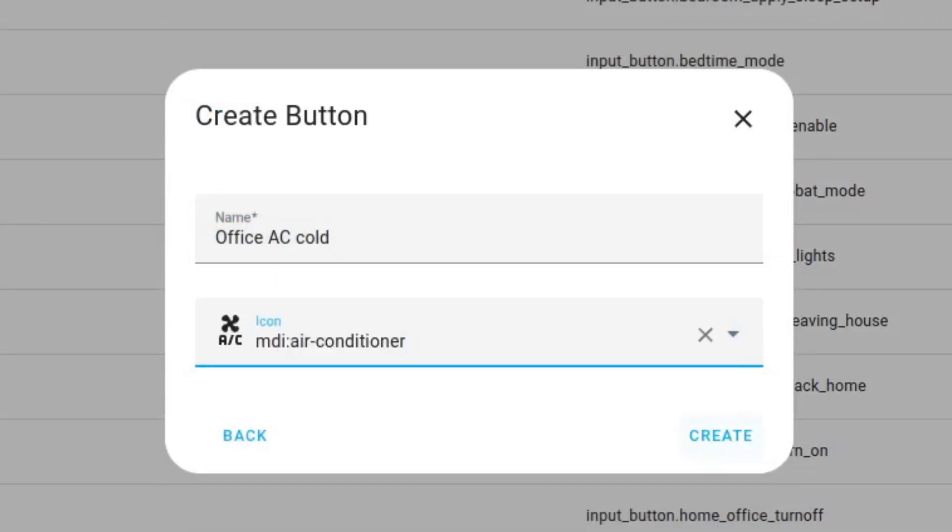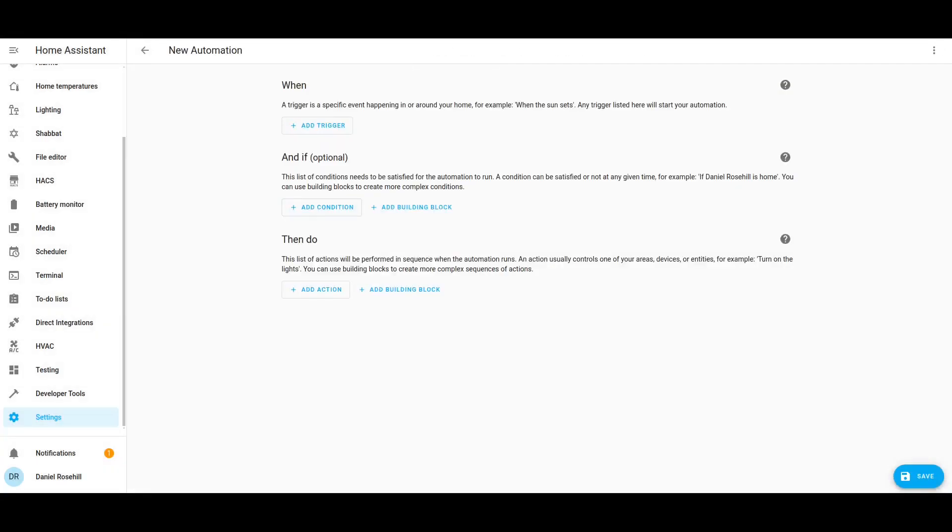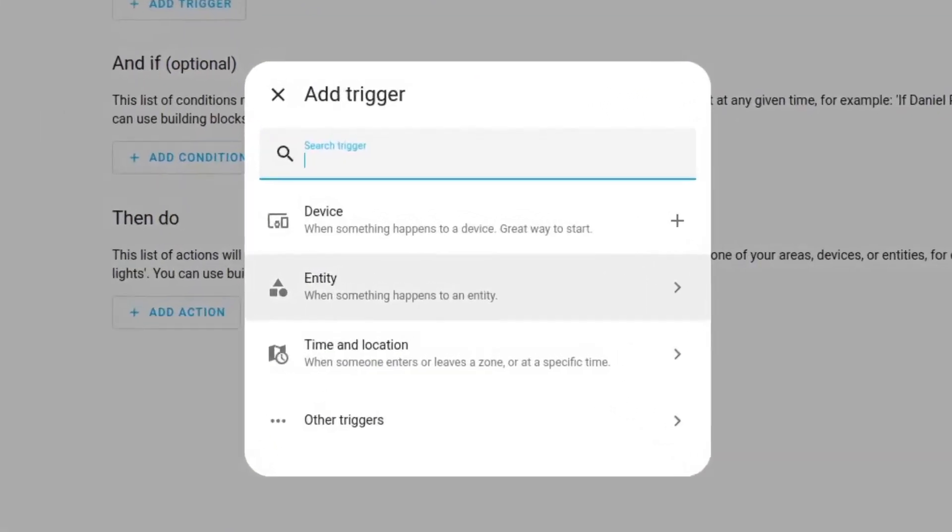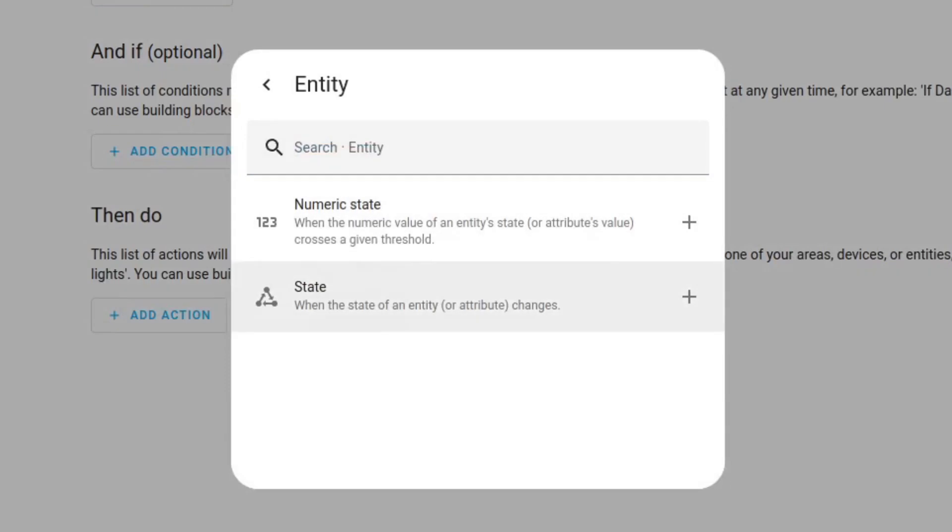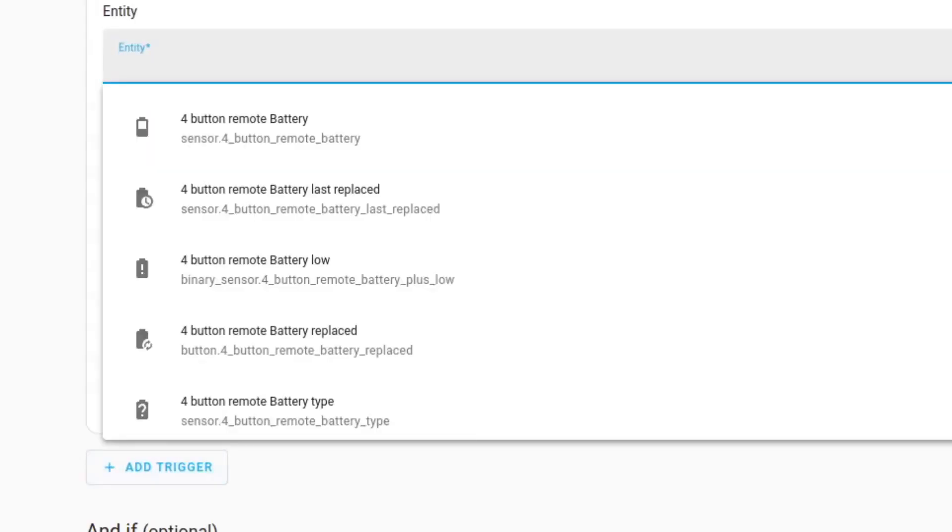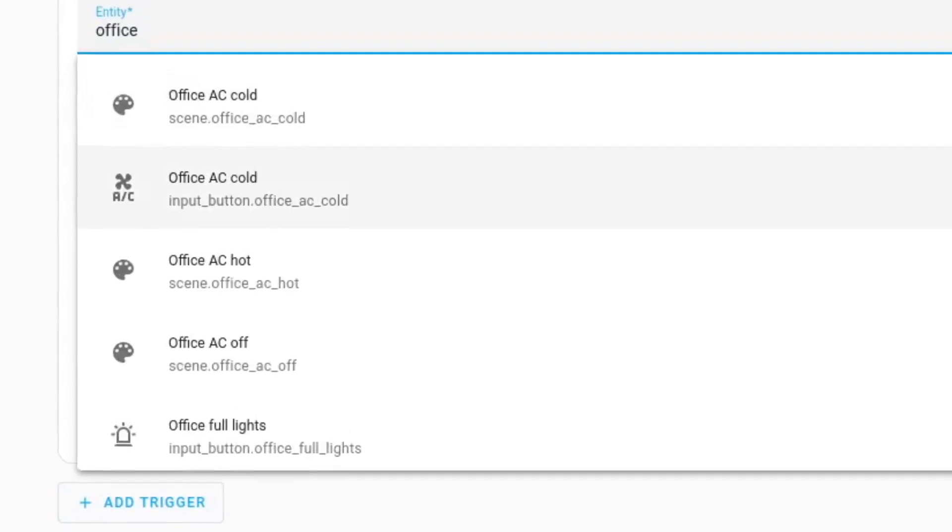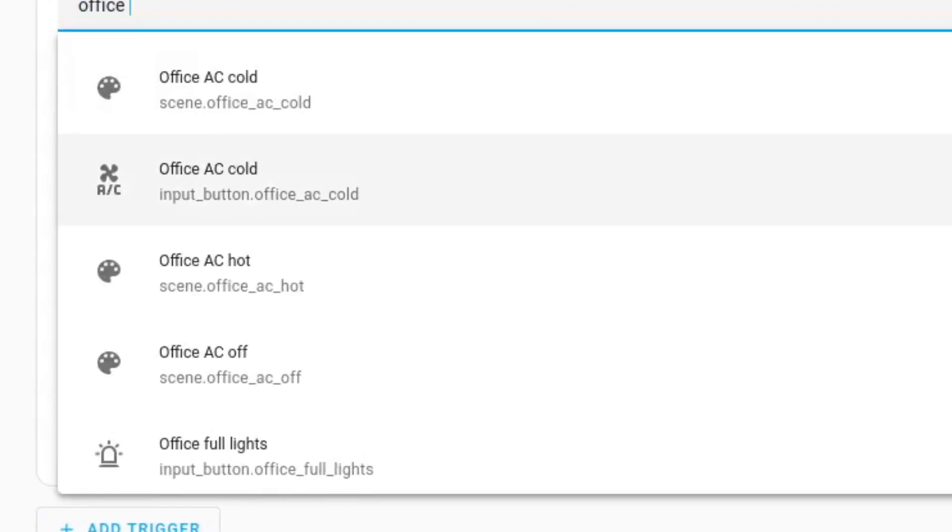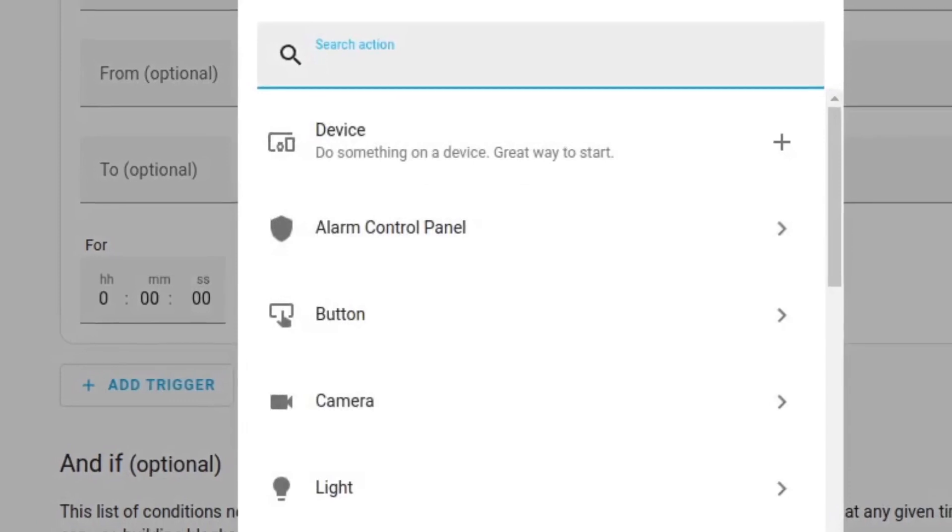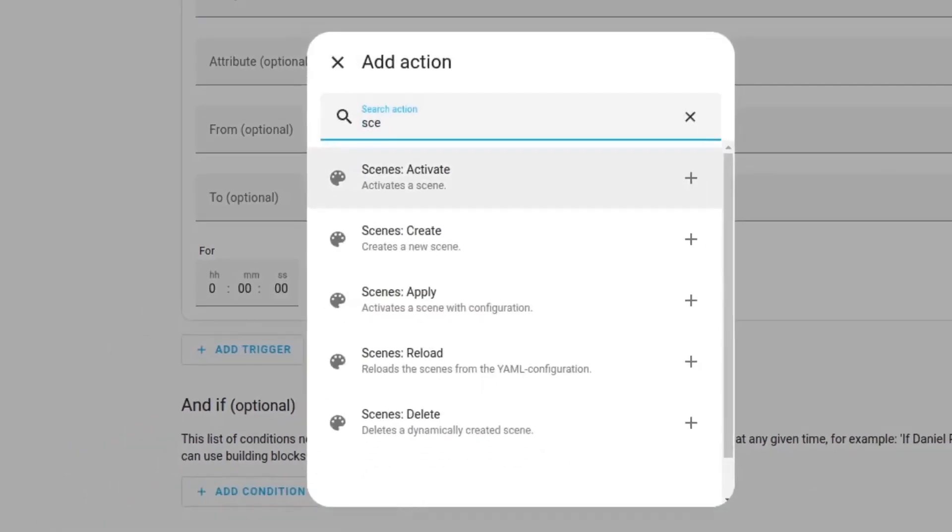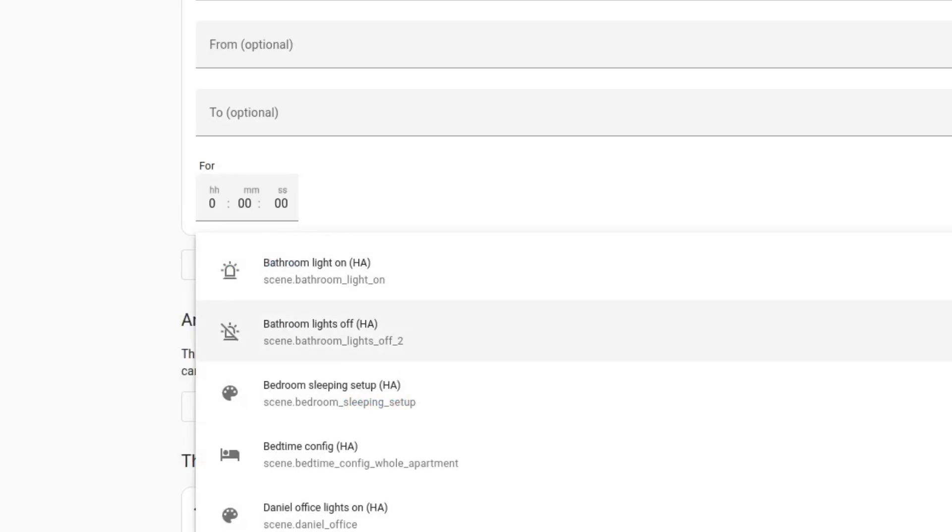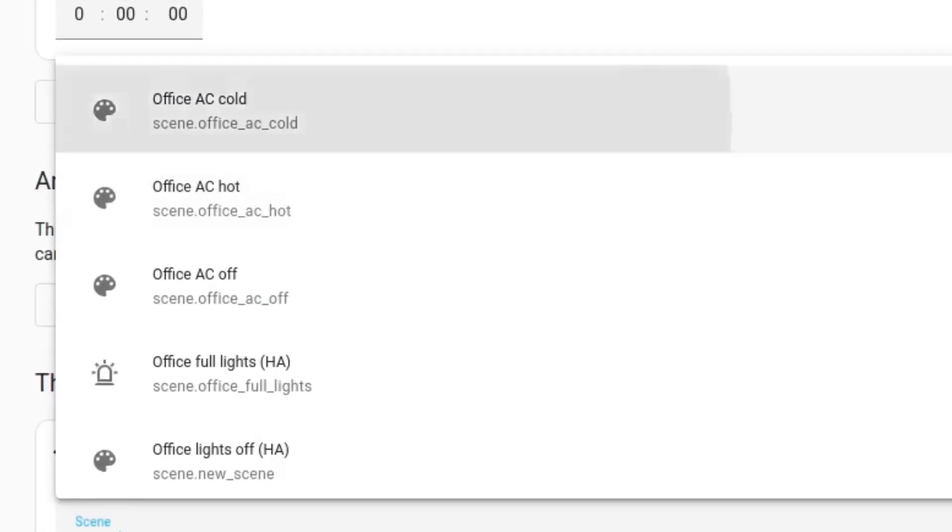Next we need to create an automation which is going to connect between pushing the button and turning the air conditioner. You want to do an entity change state and then the entity controlled is going to be office AC cold. When that occurs then we're going to activate the scene and the scene is going to be the Tuya scene which we just imported to Home Assistant which is office AC cold.